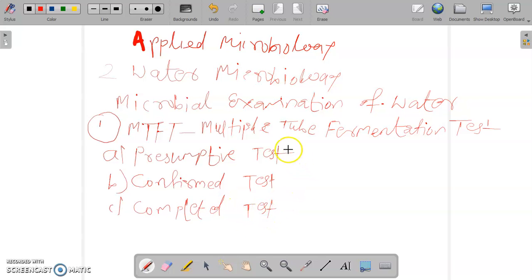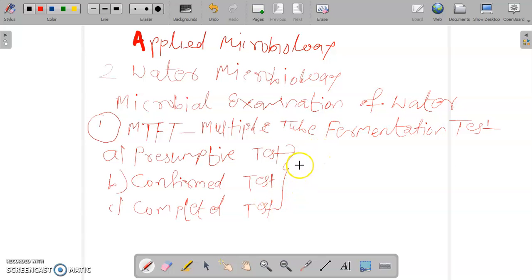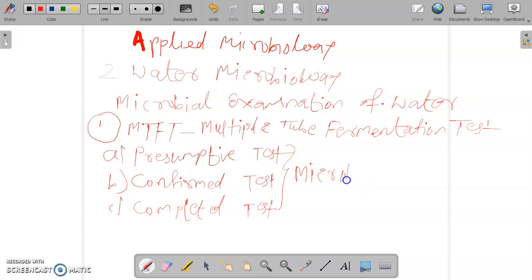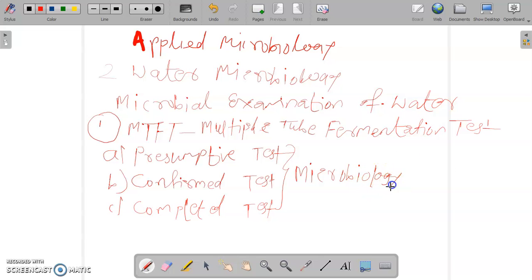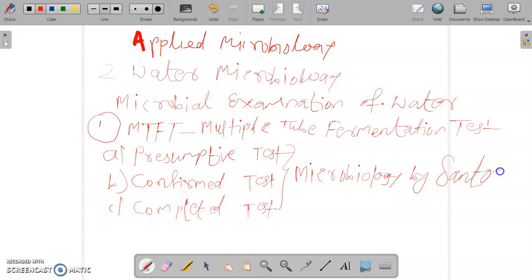For the video of this lecture on Multiple Tube Fermentation Test, just see this video on this YouTube channel, that is Microbiology by Santosh Napte.